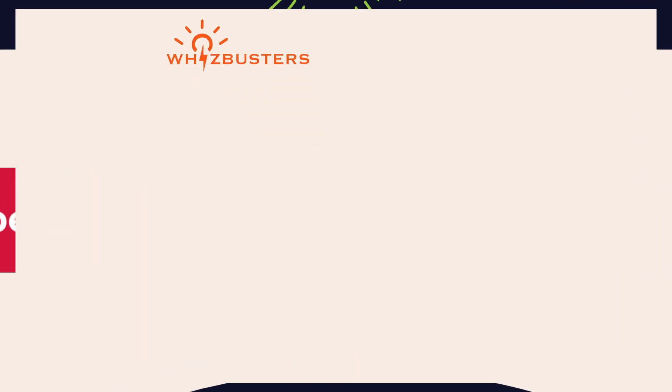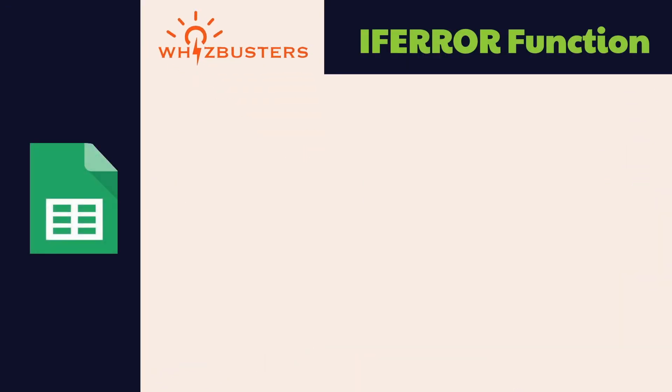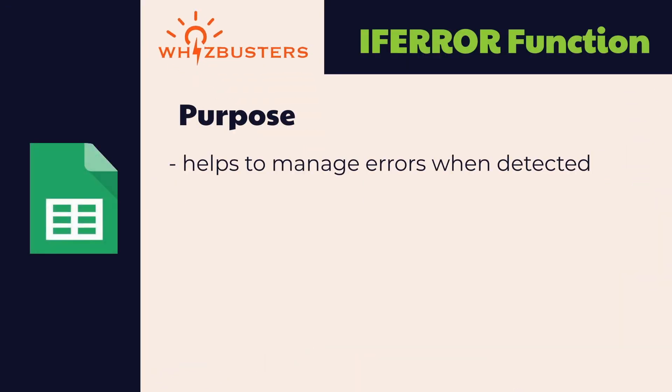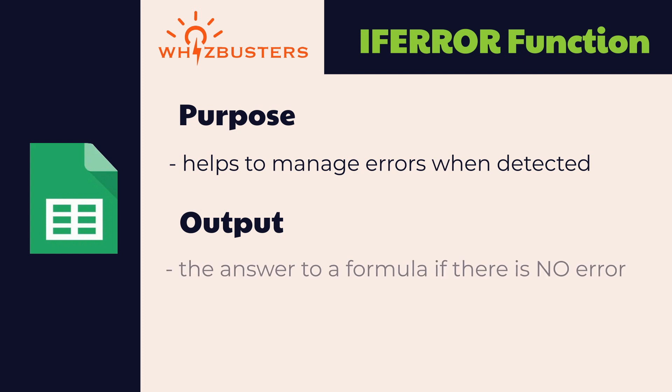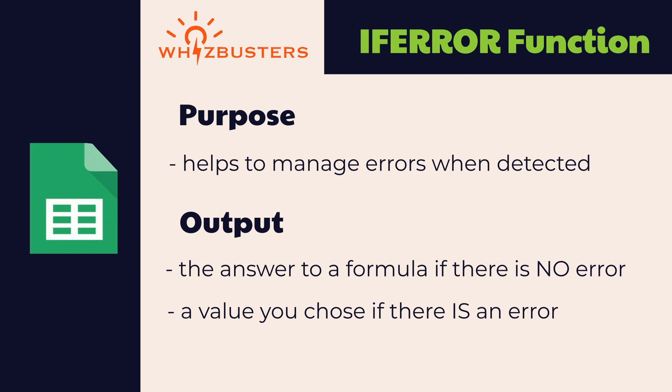So what does the IFERROR function do? This function is a stylish way to manage the appearance of errors when they are detected. What does it return? Well, if there is no error, then the standard result of the formula will be returned. But if there is an error, it will return a value you specify.